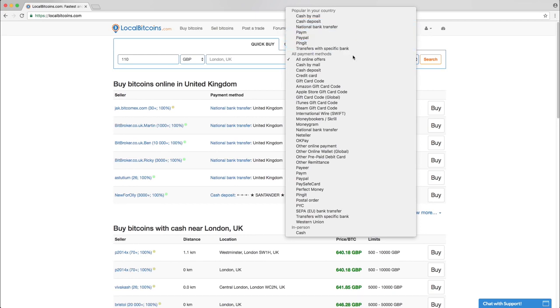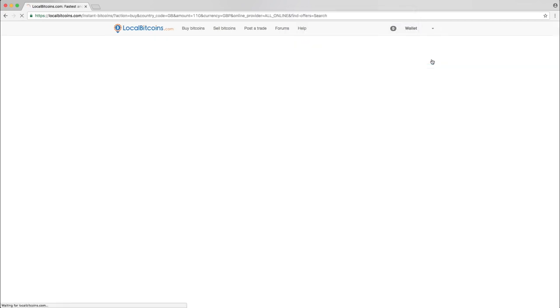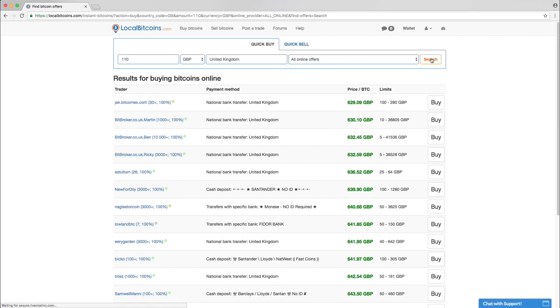Select all online offers to see all available advertisements. Press search and you will see a list of advertisements by different traders.